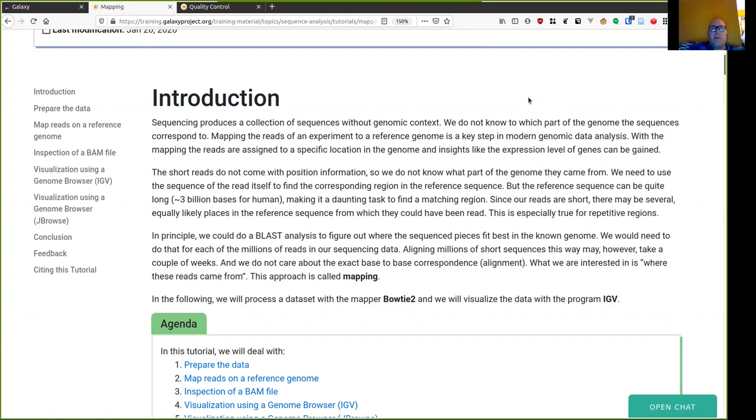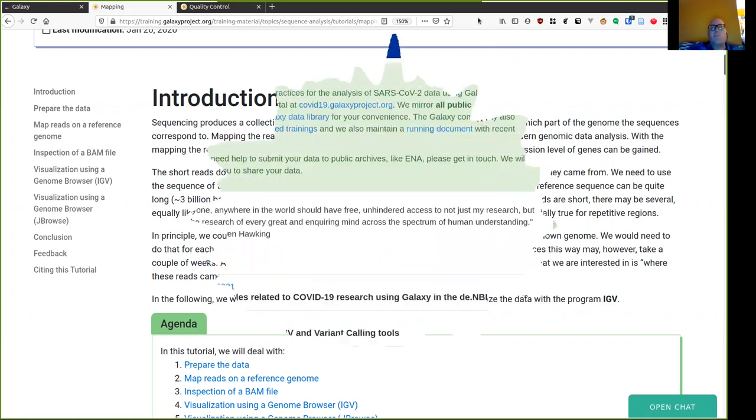As described in the theoretical introduction, sequence mapping is about finding the position of a sequence read on the reference genome using the sequence information and sometimes information about how the read was sequenced.